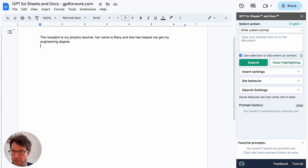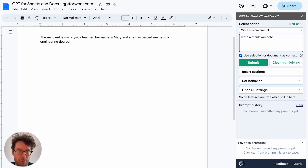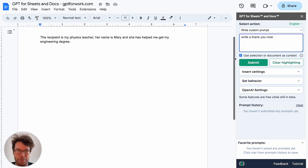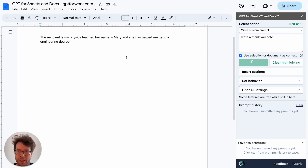Here you can see I have added a line of context that says the recipient is my physics teacher. Her name is Marie and she has helped me get my engineering degree. So now I want to write her a thank you note, so I'll just type 'write a thank you note.' I will make sure this box here — 'use selection or document as context' — is selected. When I click submit, basically what GPT for Docs will do is take this context and collate it into the prompt so that ChatGPT can answer my request with the context from my document.